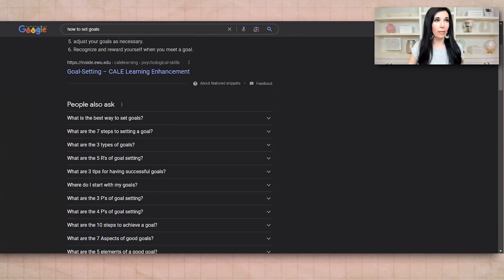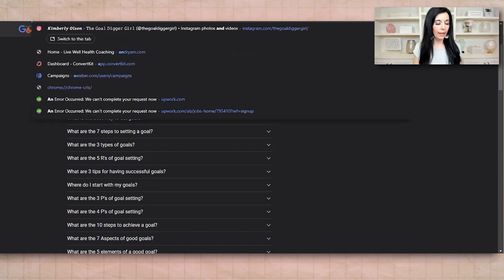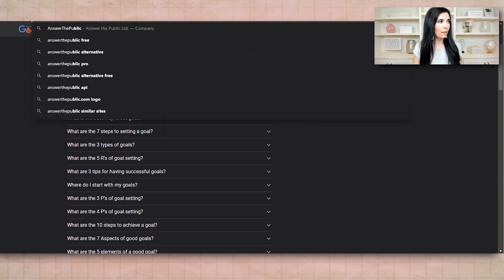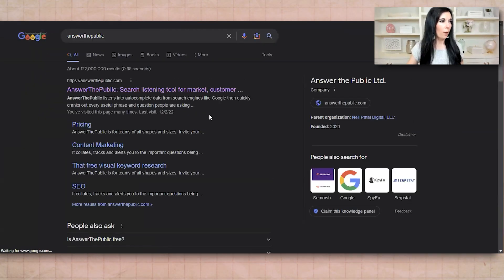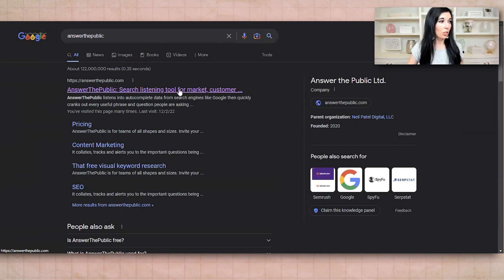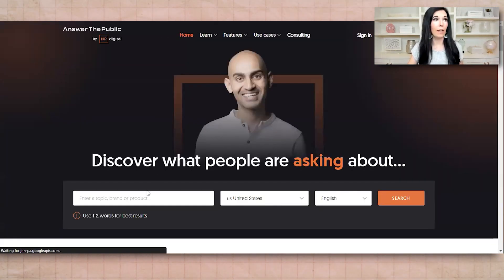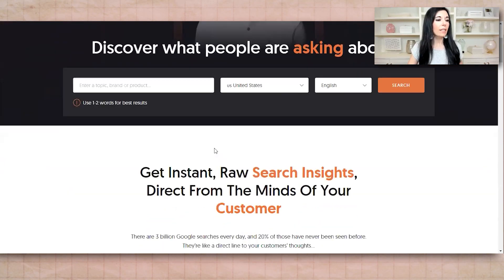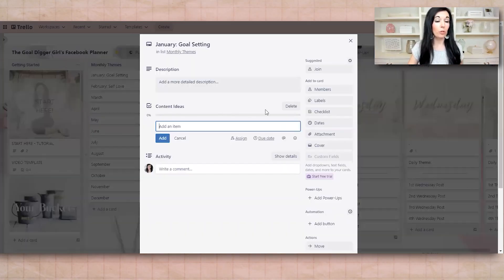Depending on how you play with this, the other place to look is Pinterest. And then Answer the Public is our other favorite website that we like to use, because it's going to tell you what people are actually searching. So if you put "goal setting" in there, it's going to tell you exactly what people are searching.